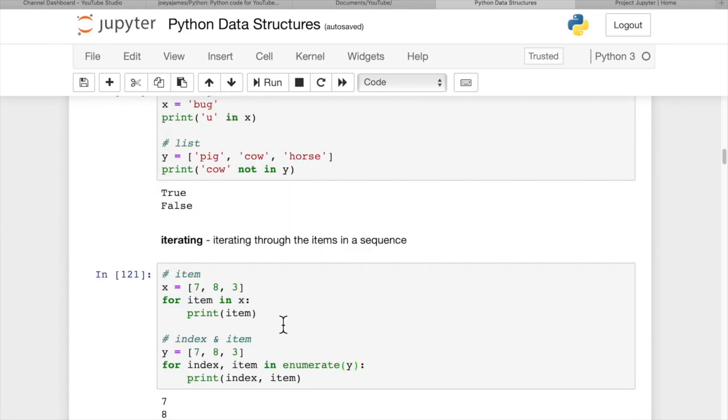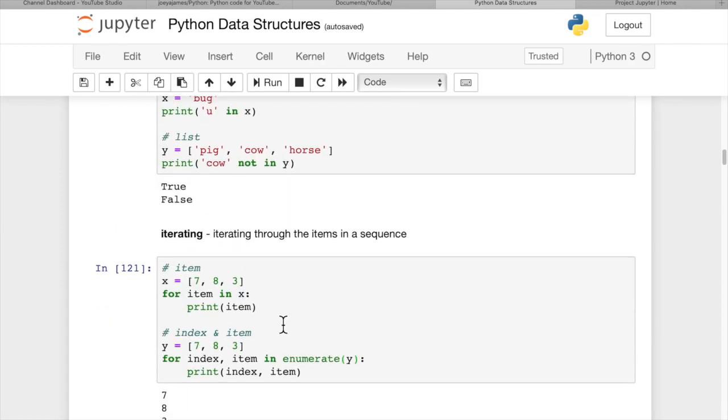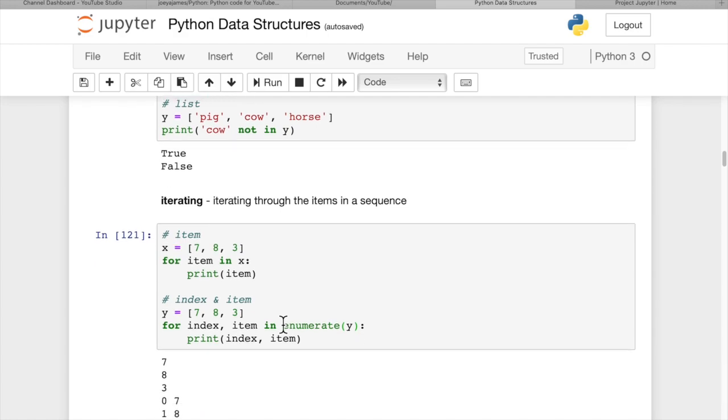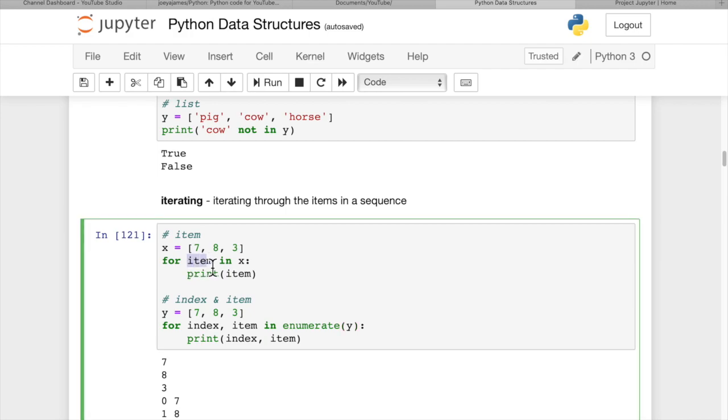Iterating. So if you want to iterate through the items in a sequence, if we have x equals 7, 8, 3, that's a simple little numeric list here, for item in x. And you can put any variable name here you want for item. I'll use the word item, but it doesn't matter. And then print out item. And 7, 8, 3, you see we get each one of the items printed out.